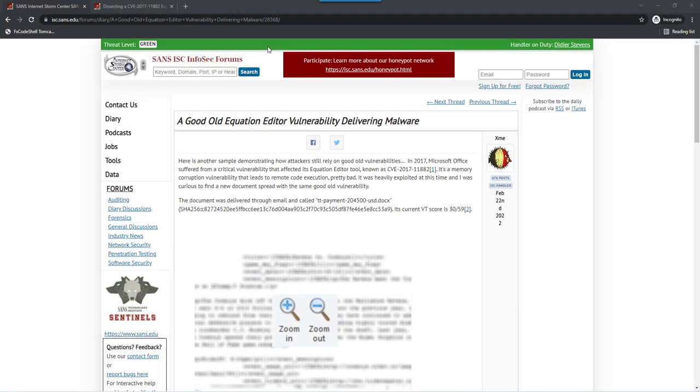Hello, Didier Stevens here, senior handler at the Internet Storm Center. Xavier wrote a diary entry about a malicious document with a good old equation editor vulnerability, something from years ago, 2017, CVE-2017-11882.